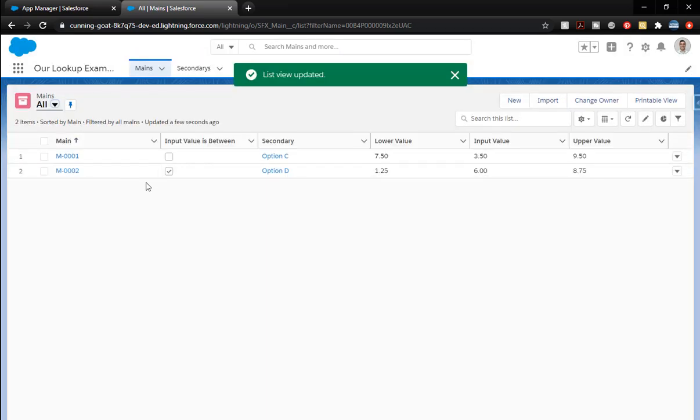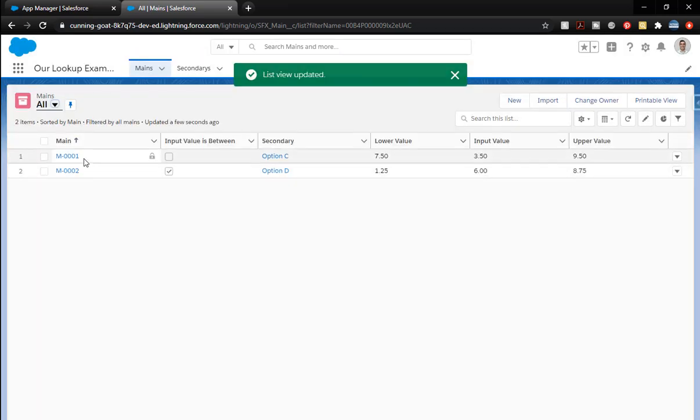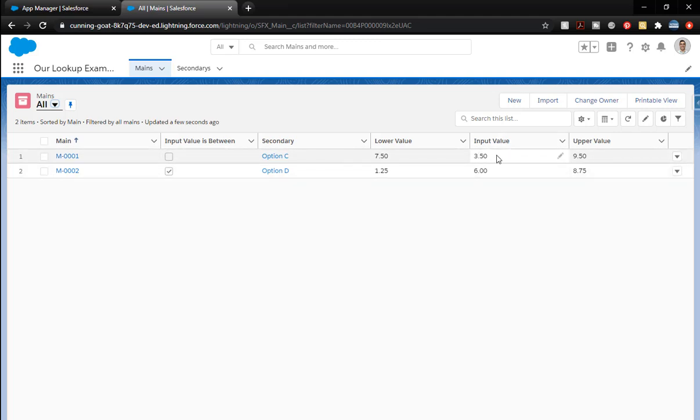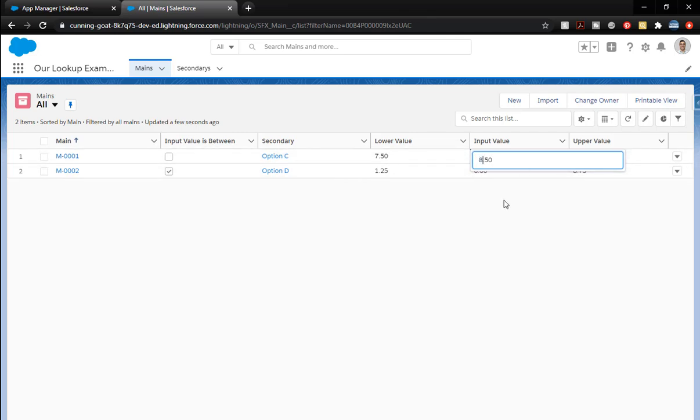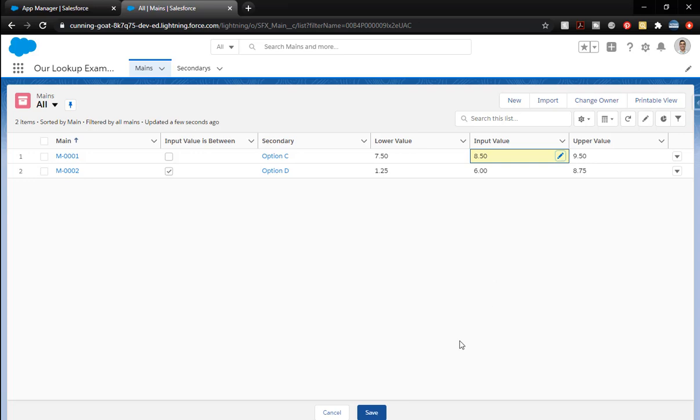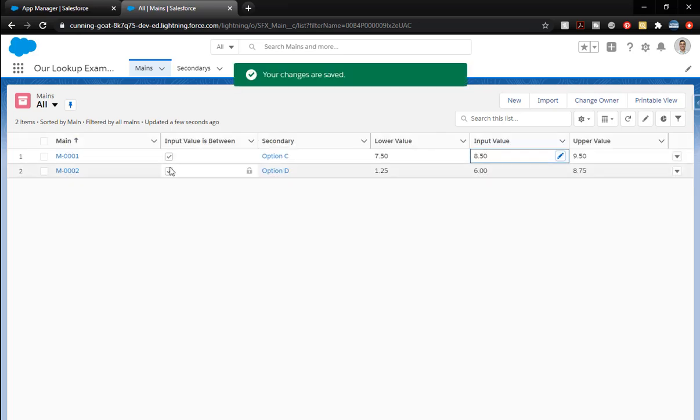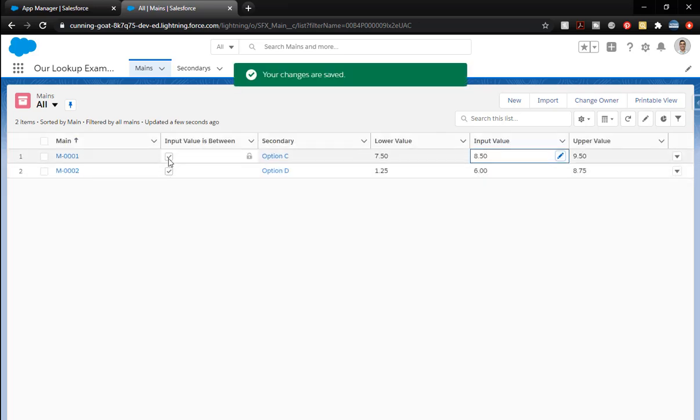Notice we just have that. So we're going to edit this list view. We're going to bring in, I'm going to put them in kind of an order. Input value in between there. Secondary. We'll say save. You can organize that how you wish. But there we go. We've got the information there. So if the input value was not correct and we want to edit it, we can edit it here. And I can change that to 8. When I press enter and save, it'll update that formula field right there.